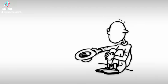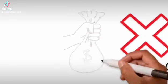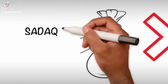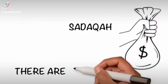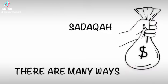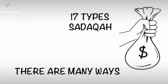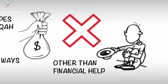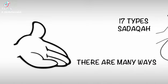Sadaqah is not only linked with money. We often think that taking out money from our earnings is sadaqah, but there are many ways we can do it. Here are 17 types of sadaqah in Islam, other than financial help, that we can give throughout our lives.